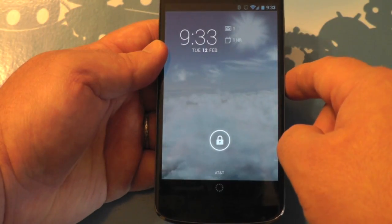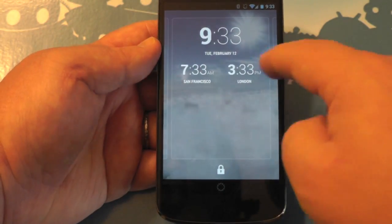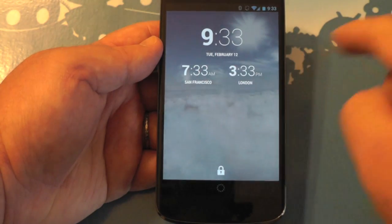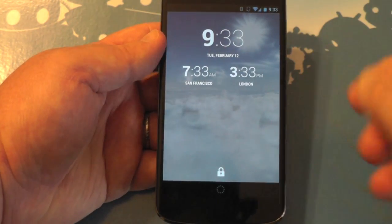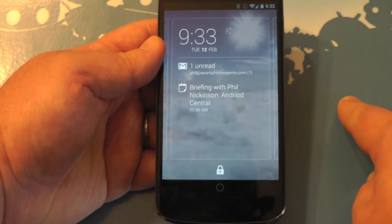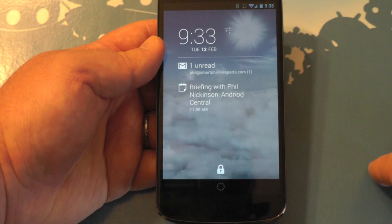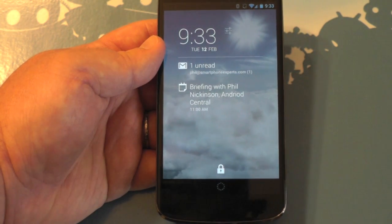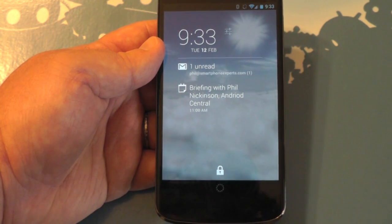I don't know why weather's not showing up here. The one thing that's missing for me right now is the world clock that you get in the default digital clock widget in Android. I have a feeling somebody's going to add that. But for right now, really, really cool widget — check it out.